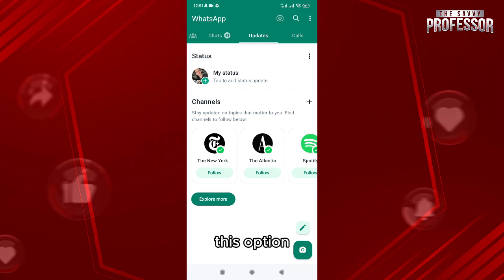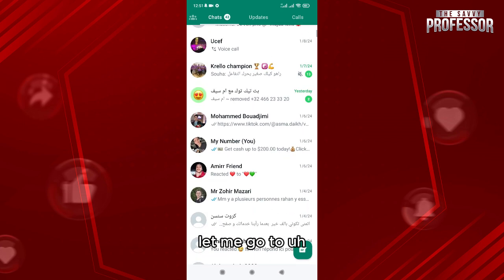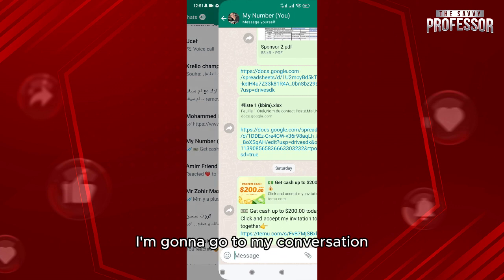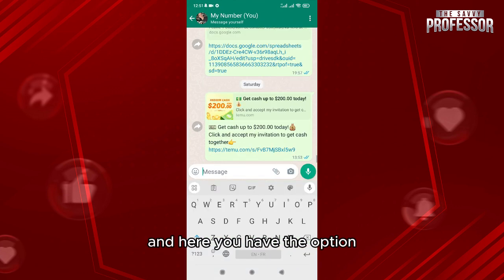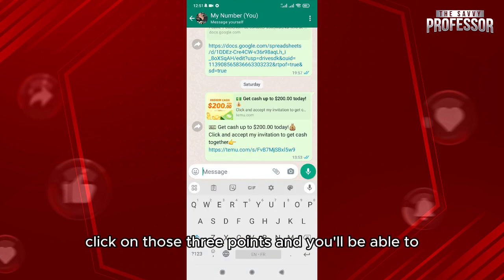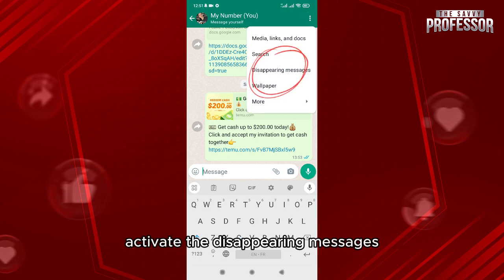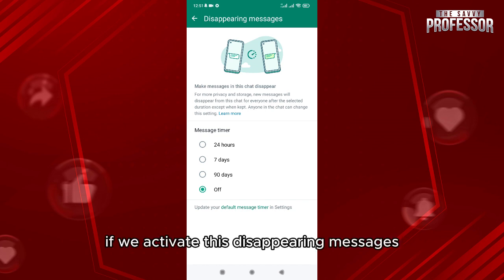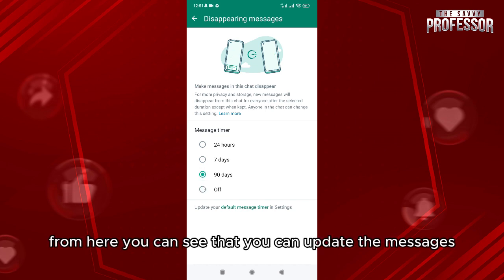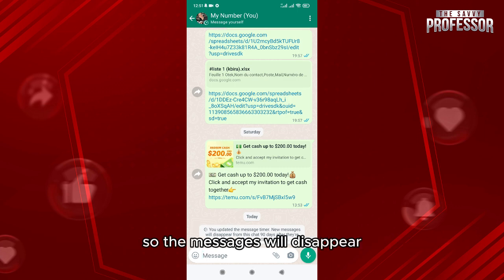Scroll down — let me go to a conversation. Go to your conversation and here you'll have the option to prevent those things from happening. Click on those three points and you'll be able to activate the disappearing messages. For example, if we activate disappearing messages from here, you can see that you can update the messages so the messages will disappear.